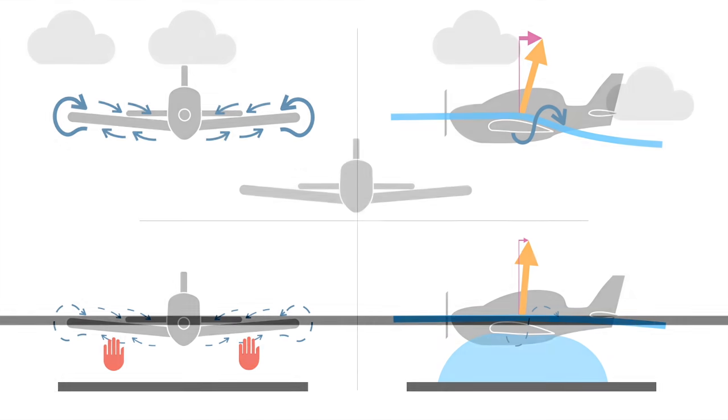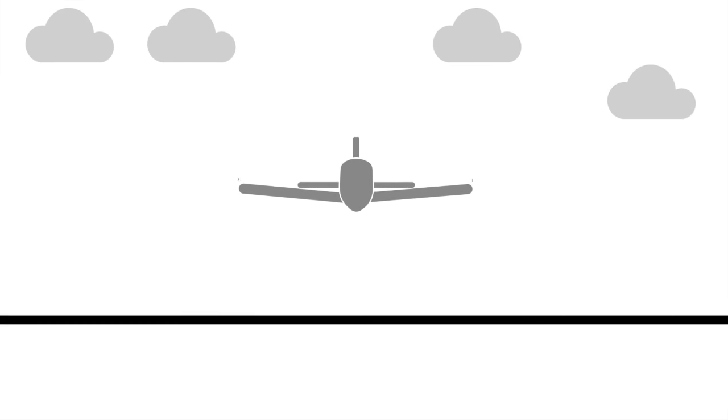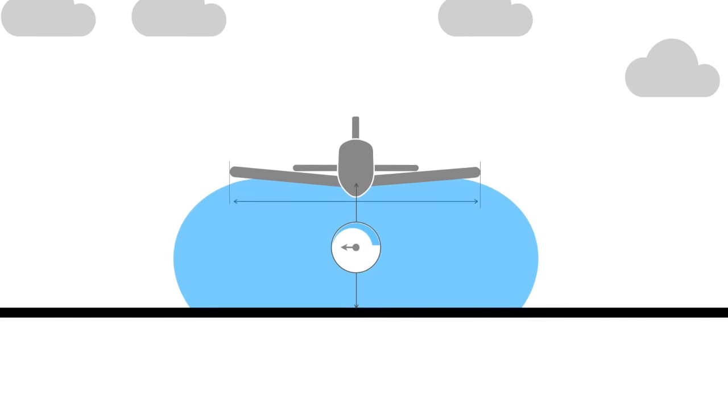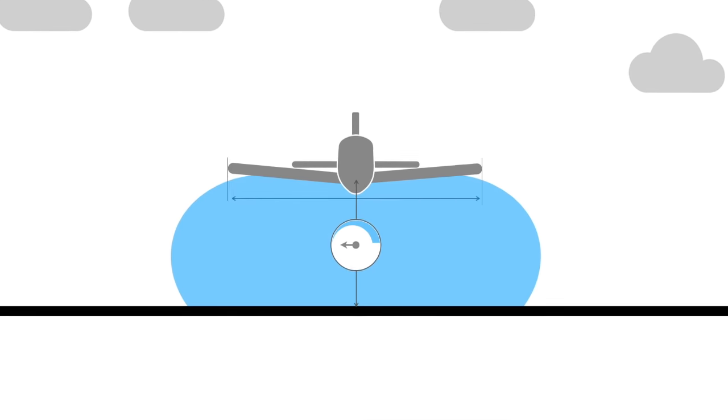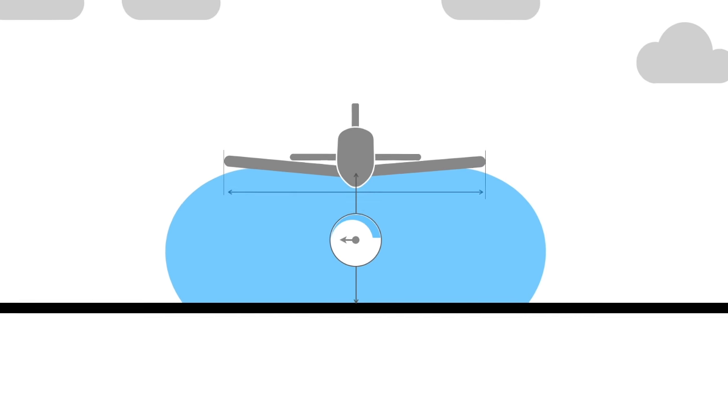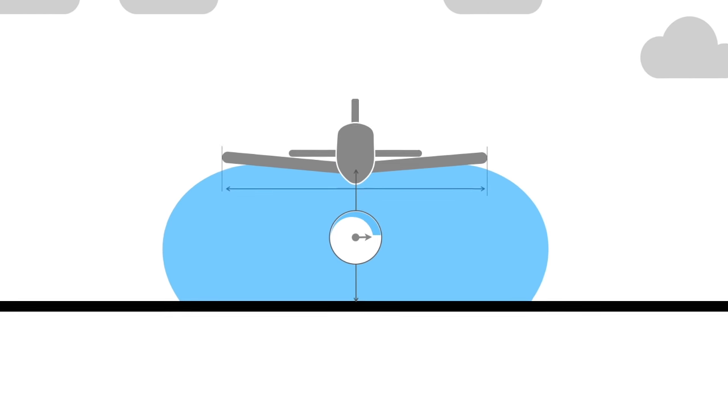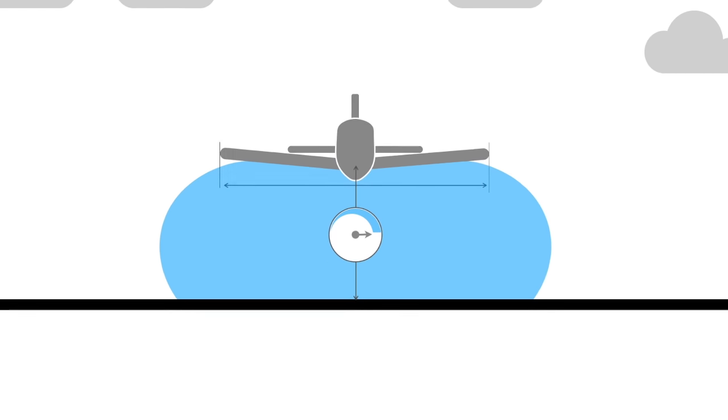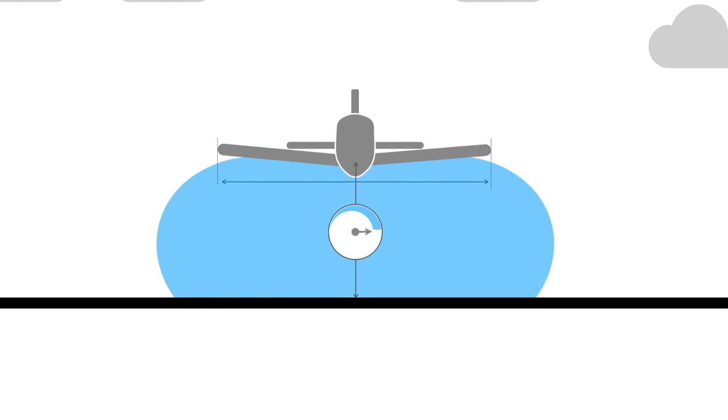Ground effect is most noticeable when the aeroplane is flying above ground at a height of less than half its total wingspan. The effect is stronger the closer the wings are to the ground surface.